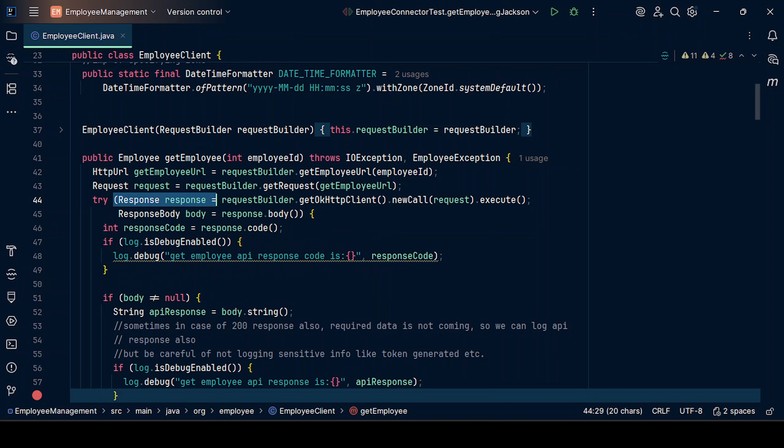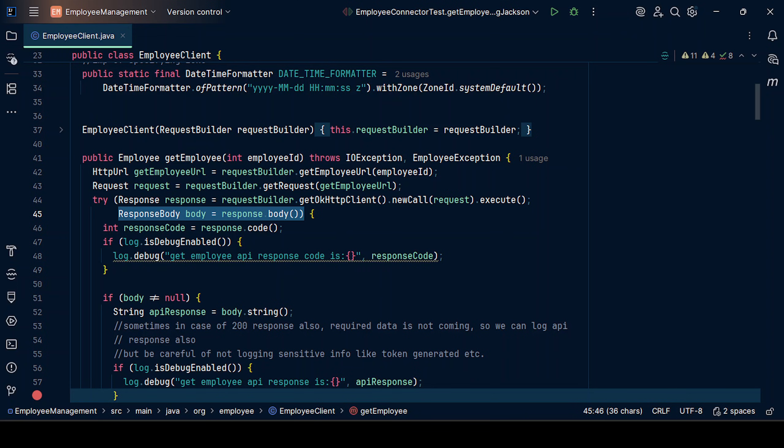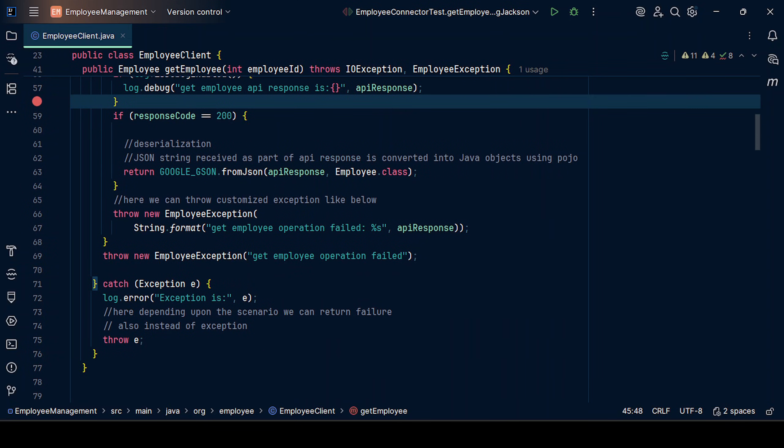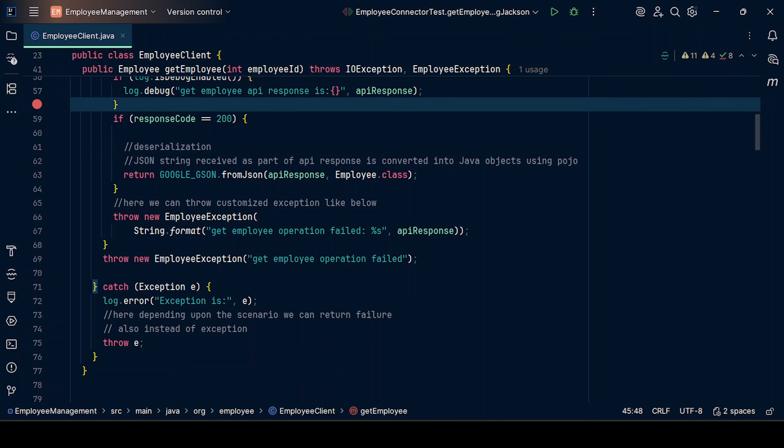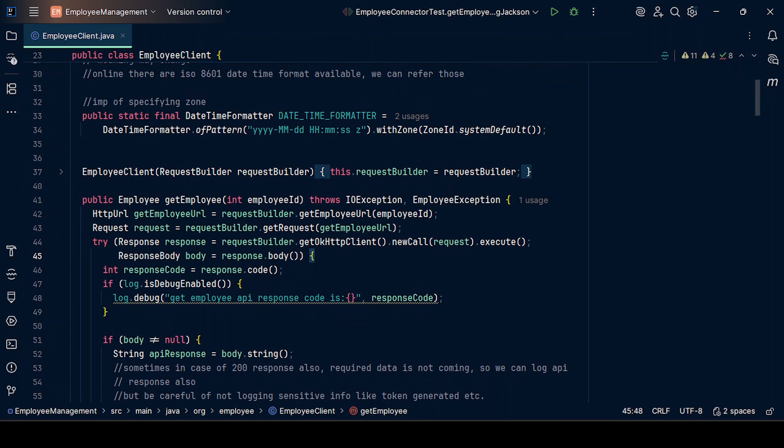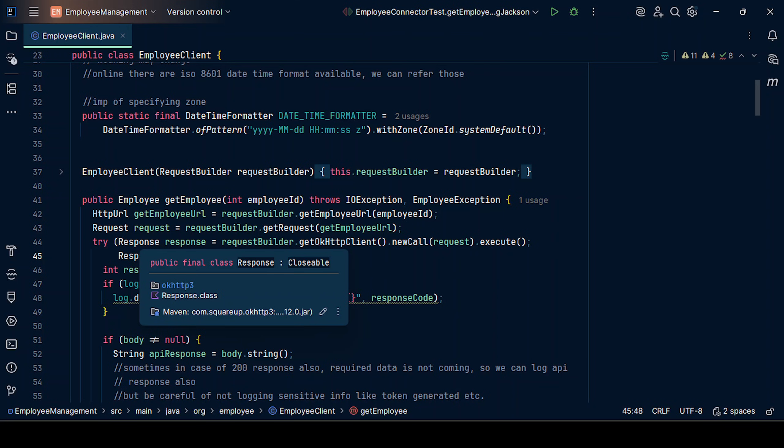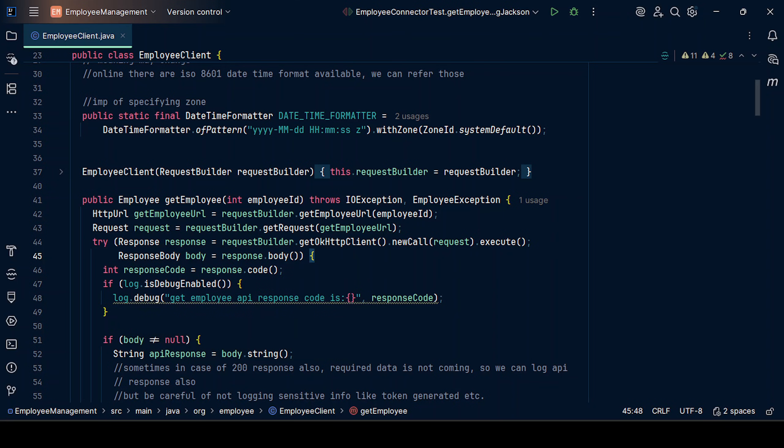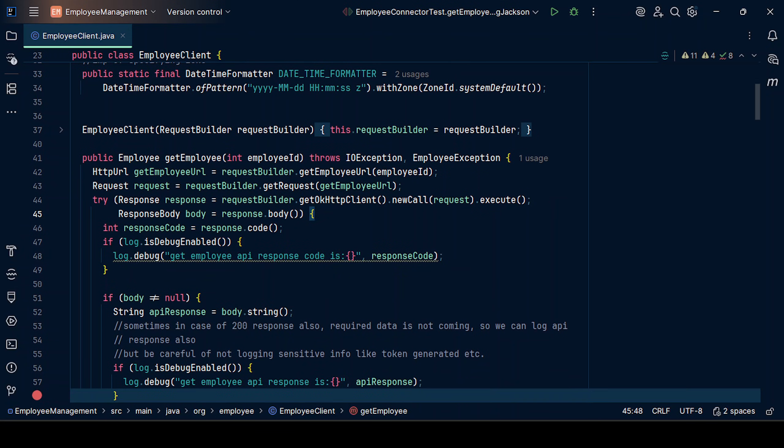As demonstrated, I have put the response object as part of try-with-resources and the second response body also. Both of these will lose scope the moment the scope has gone out of this try block. Both will lose scope. The memory allocated will be de-allocated.